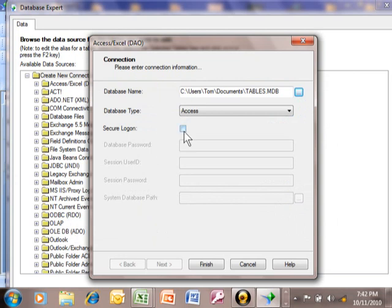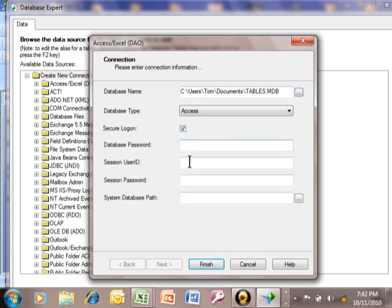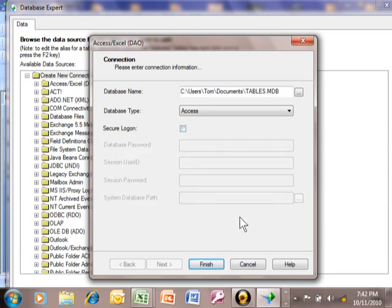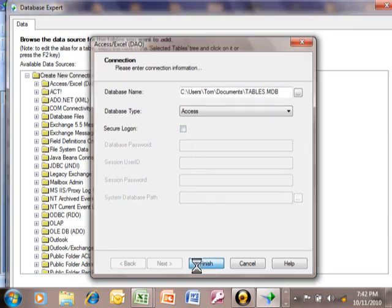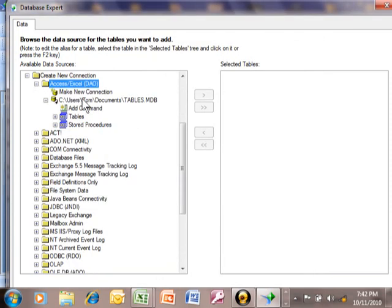Now sometimes an Access database requires a username and password. If that were the case, you would click on this little box and then fill in that information over here on these other fields. But this one does not need that. So let me uncheck that and then we're going to pick on Finish. Watch this section over here when I pick on Finish.